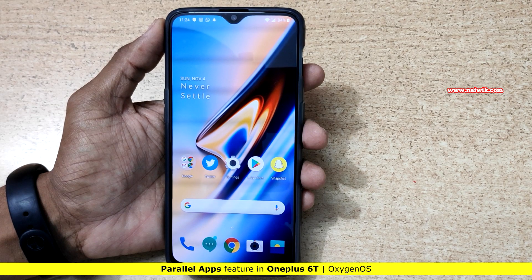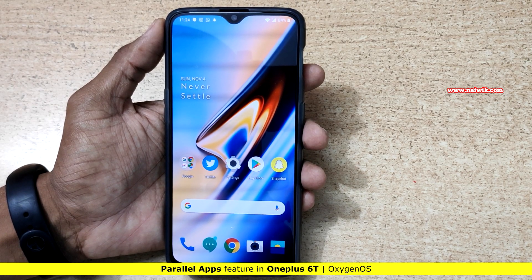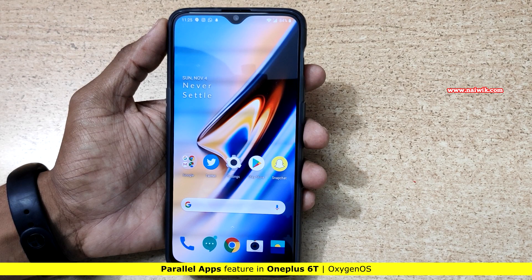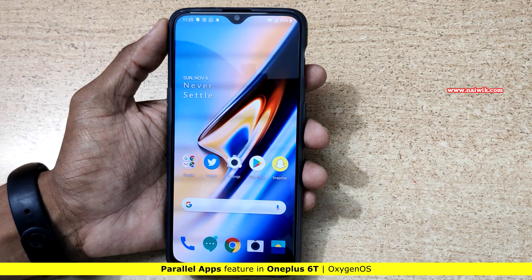Hi friends, in this video we are going to see how to create parallel apps on OnePlus 6. Parallel apps is nothing but a dual apps feature which you find on Xiaomi phones.